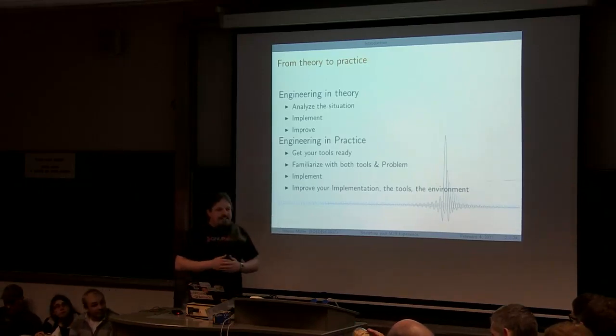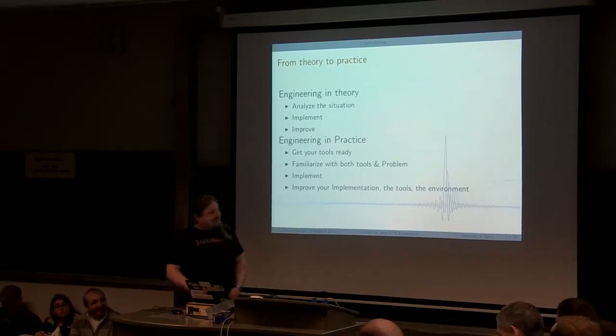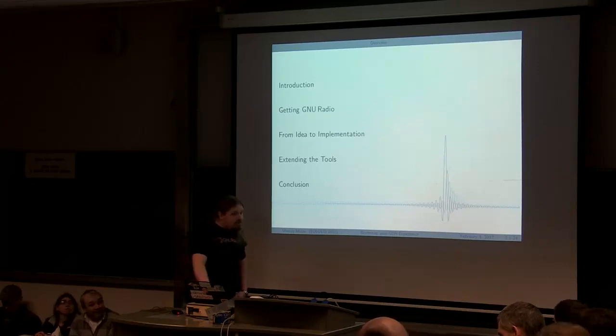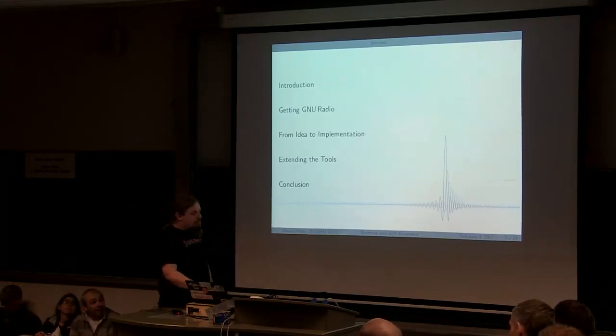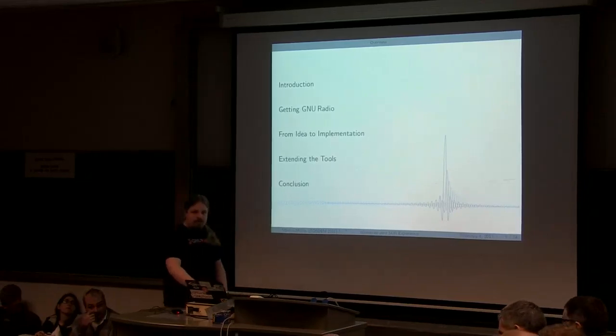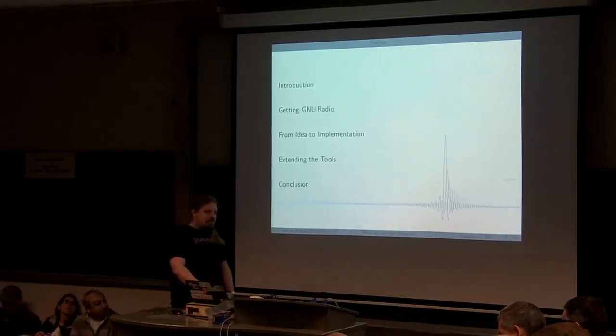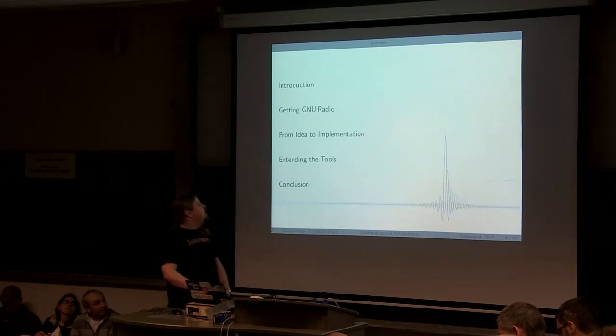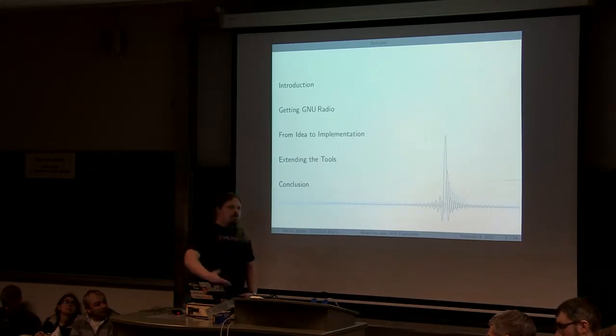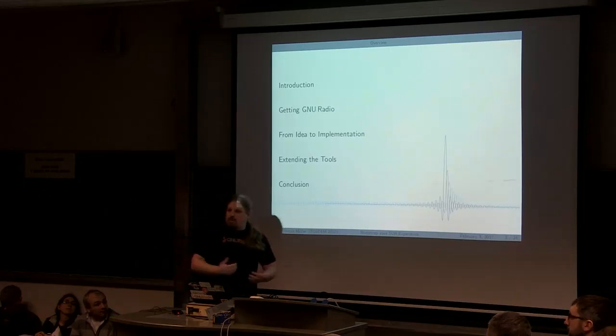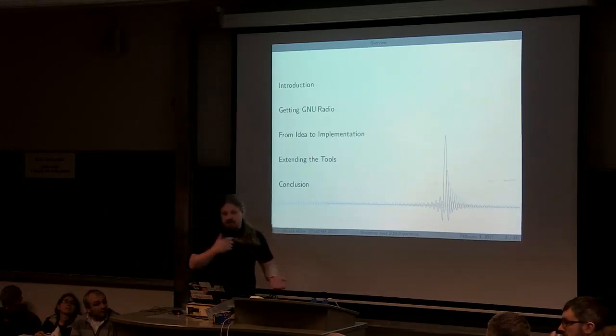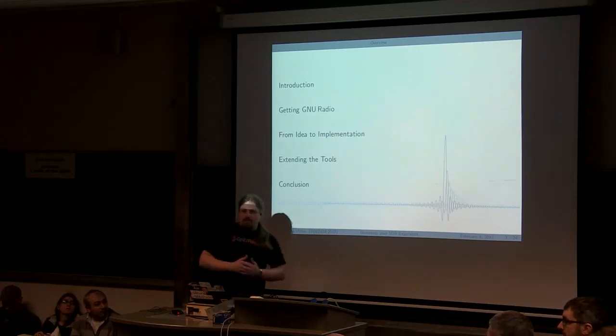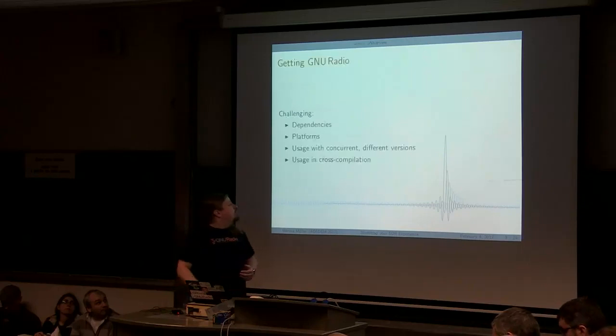So rough structure is, this was my intro book. Then I'm going to quickly go over how to actually get ready, because as Dan said, it's a package and it's available for most distros, but there's caveats in it. Then I'm going to go about how to really go and solve an actual problem by designing your own radio application.